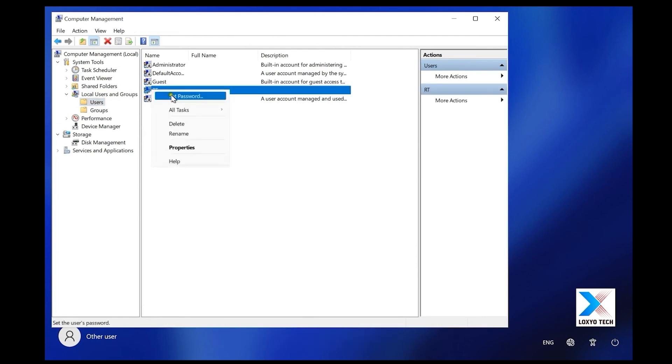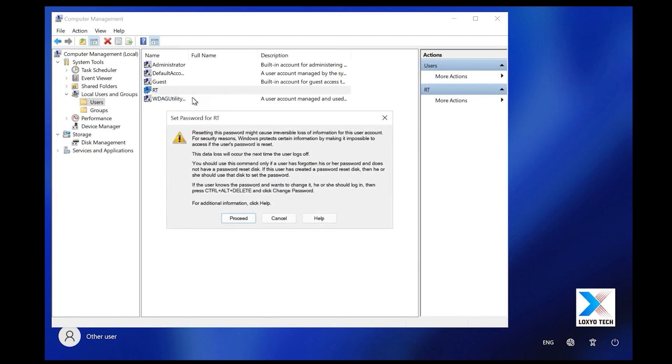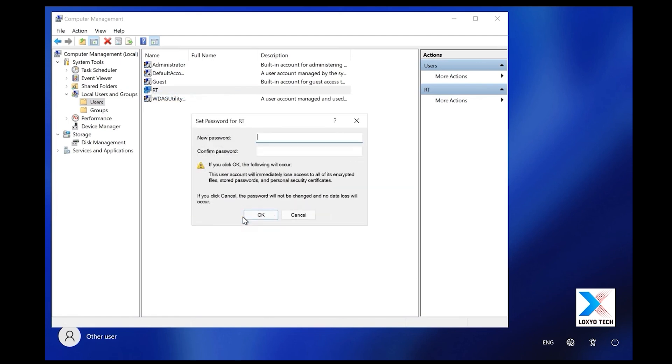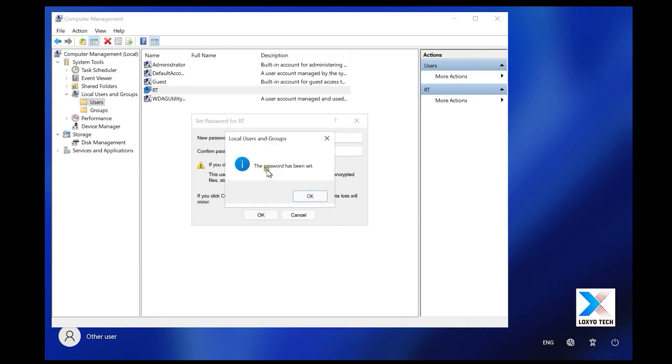Right click on any of the users that you want to reset the password and choose set password. Click proceed, enter a new password and confirm it. Click OK to save it.